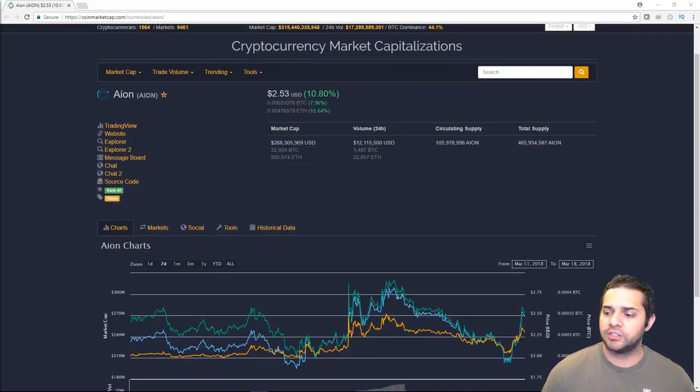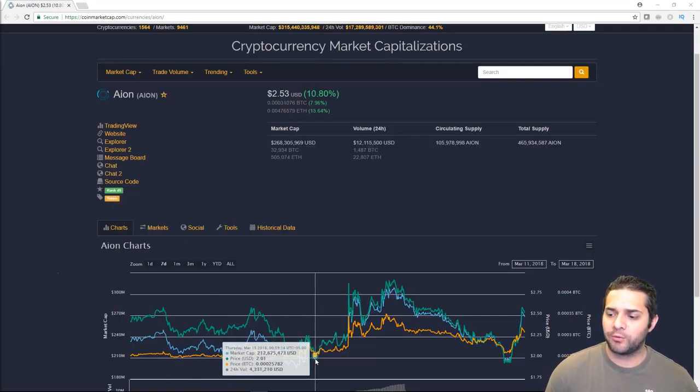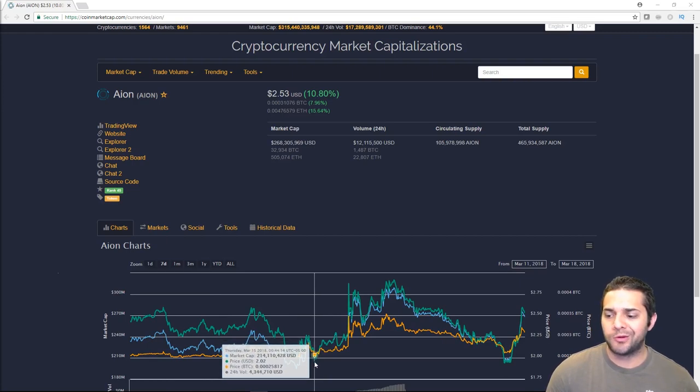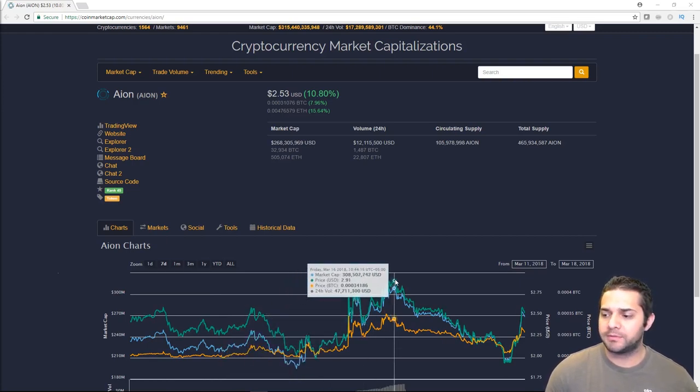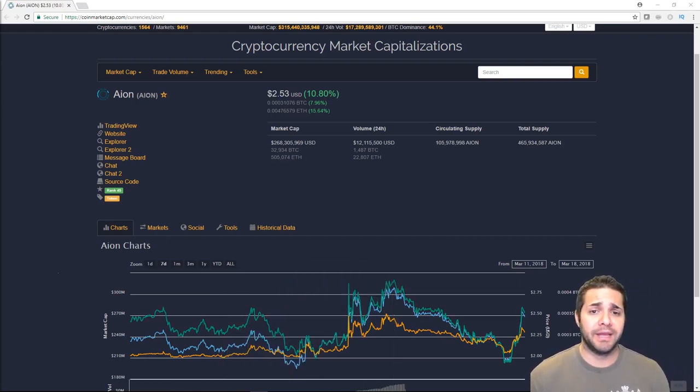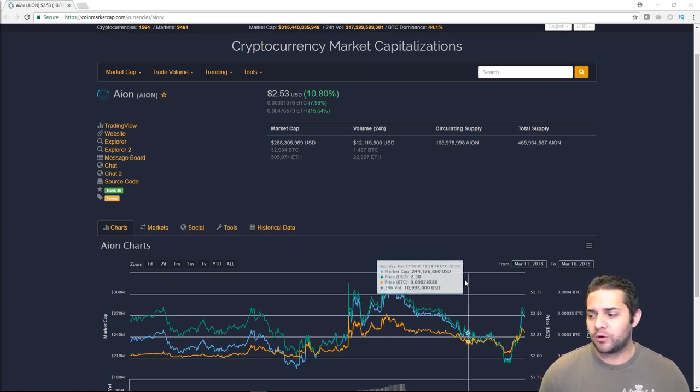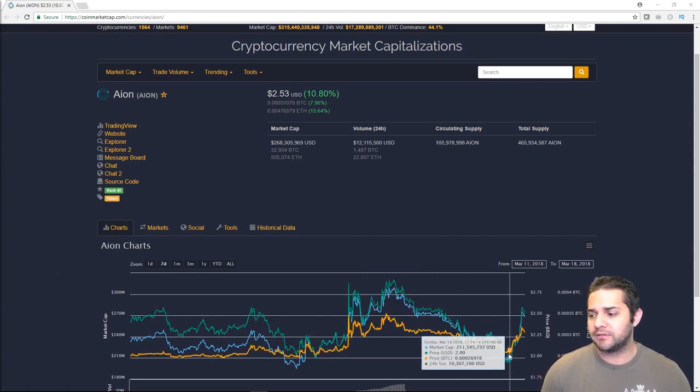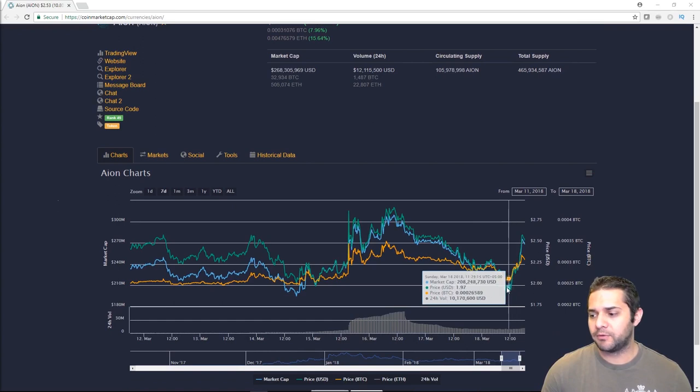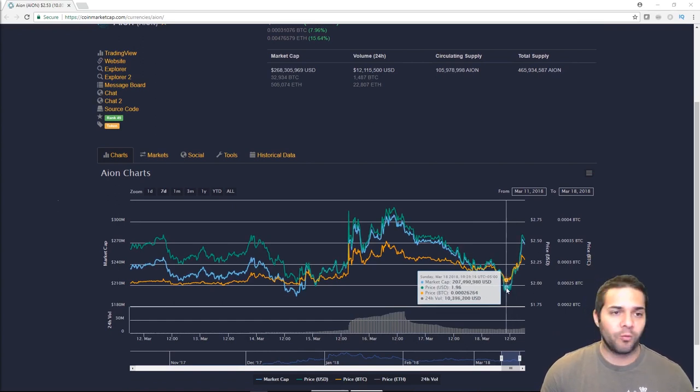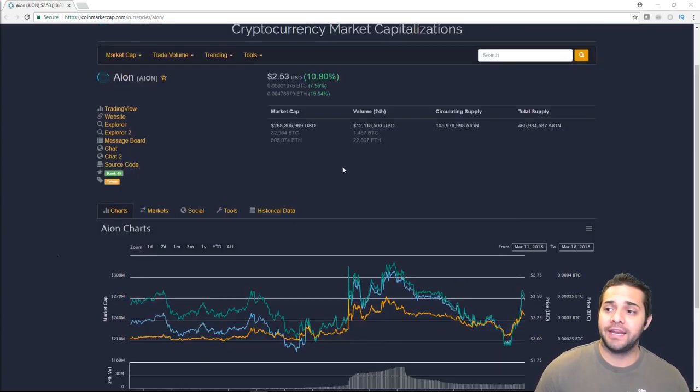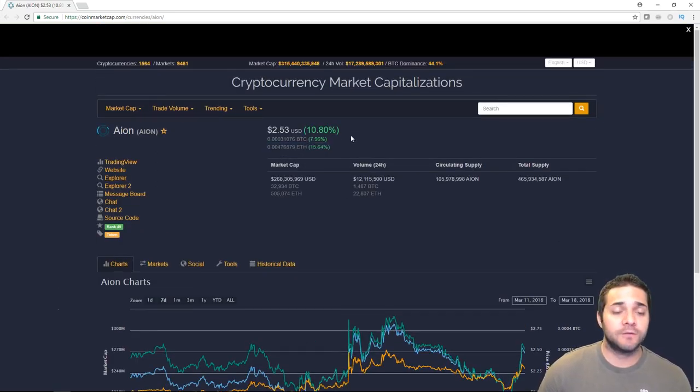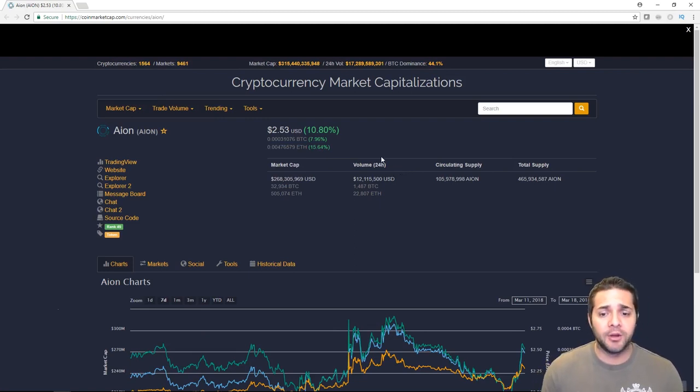A good example of this is Aion. So with Aion, as you can see right before all the news, we were about $2. We pumped all the way up to $3, a huge jump, especially with this market being so awful. But of course, right after it dipped and it dipped pretty hard to right back where it was, $1.95.